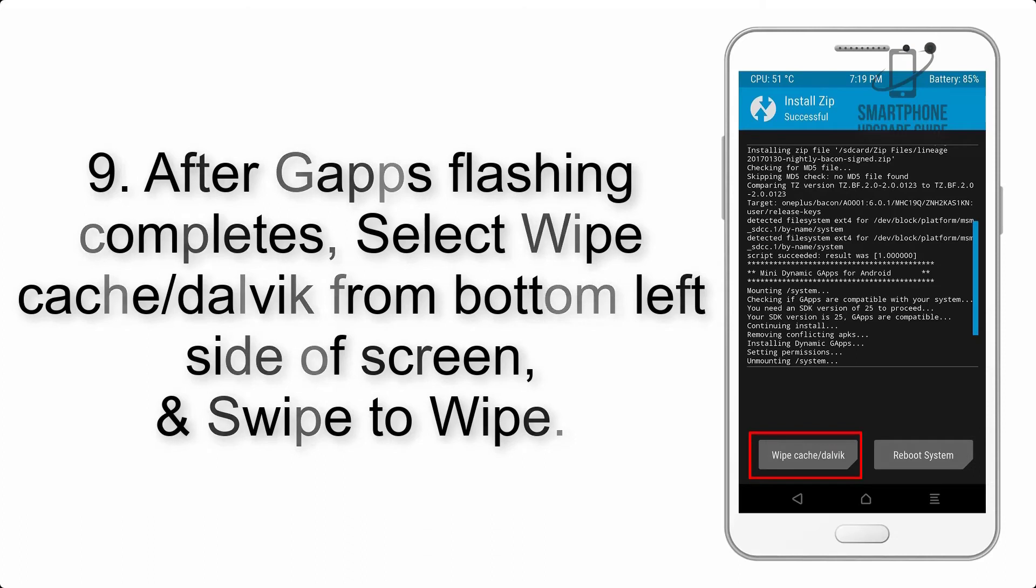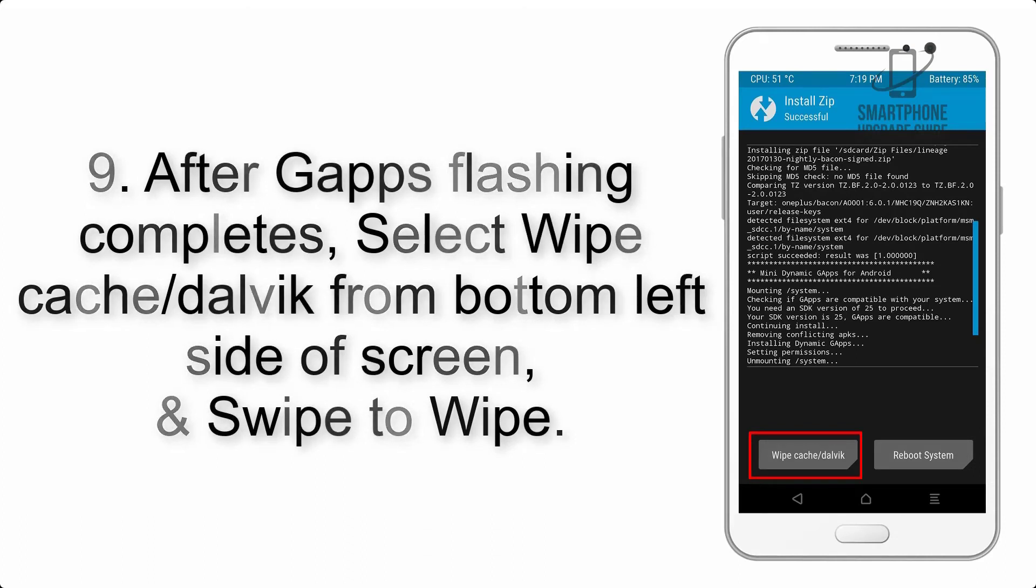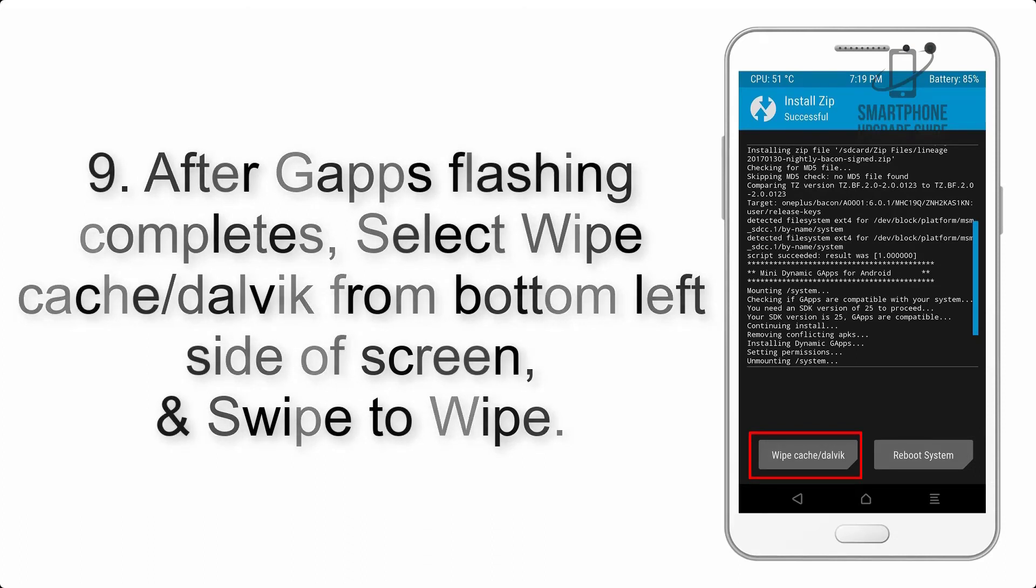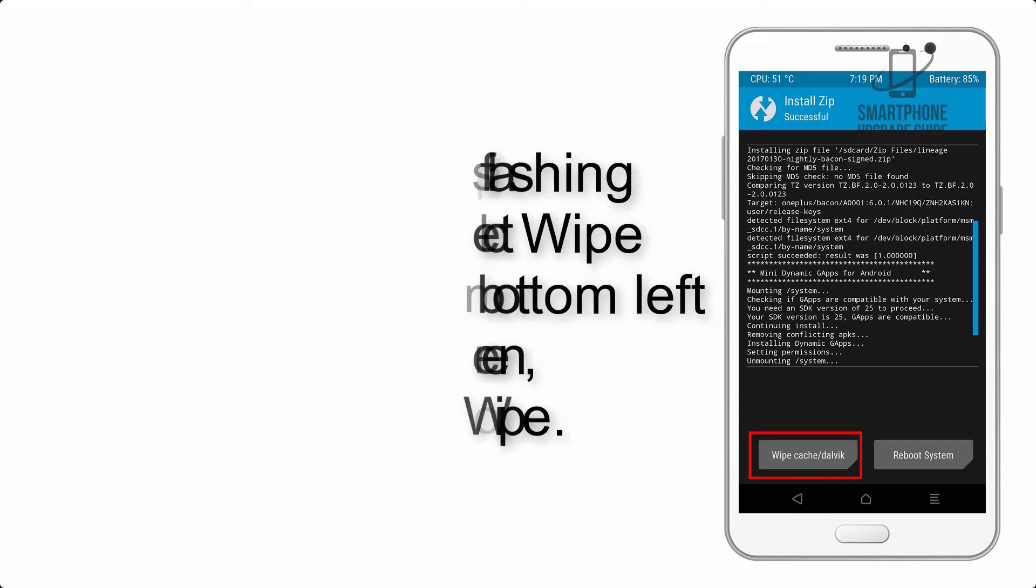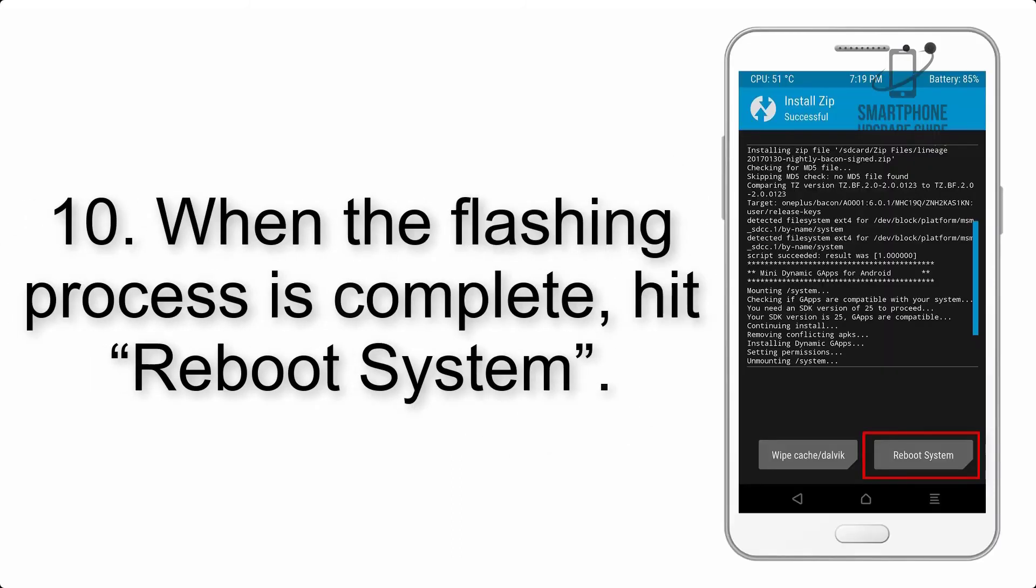Step 9: After G apps flashing completes, select wipe cache and Dalvik from bottom left side of screen and swipe to wipe.